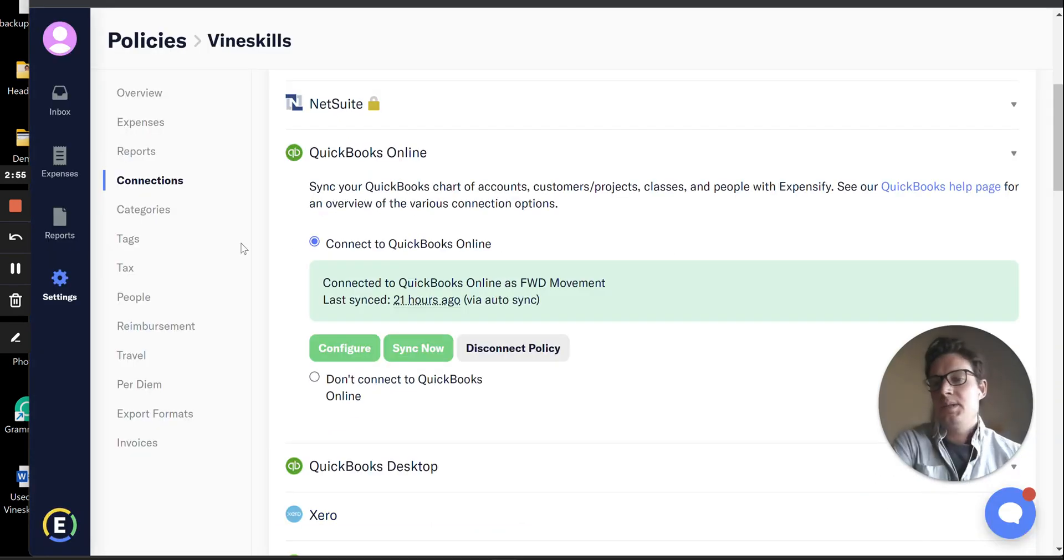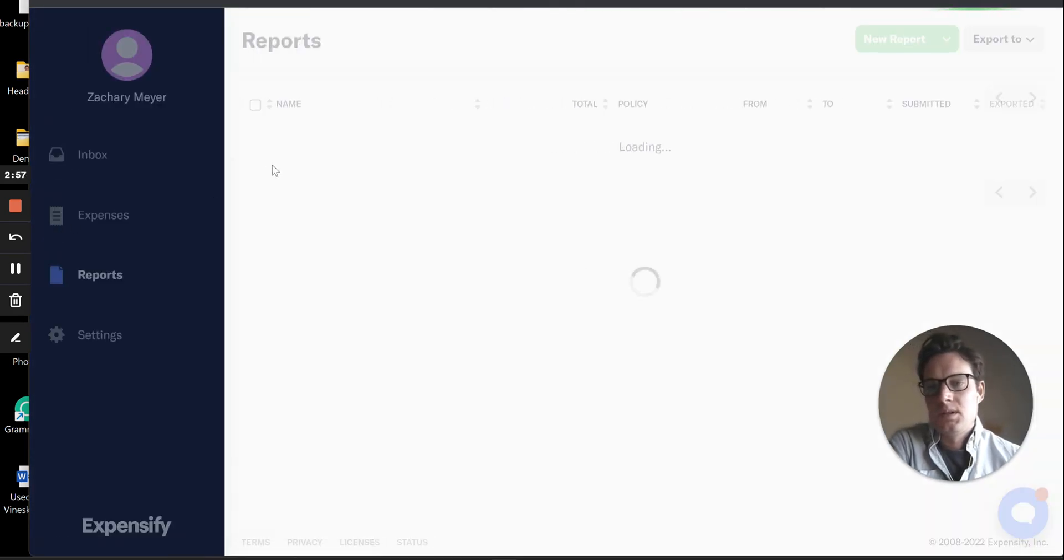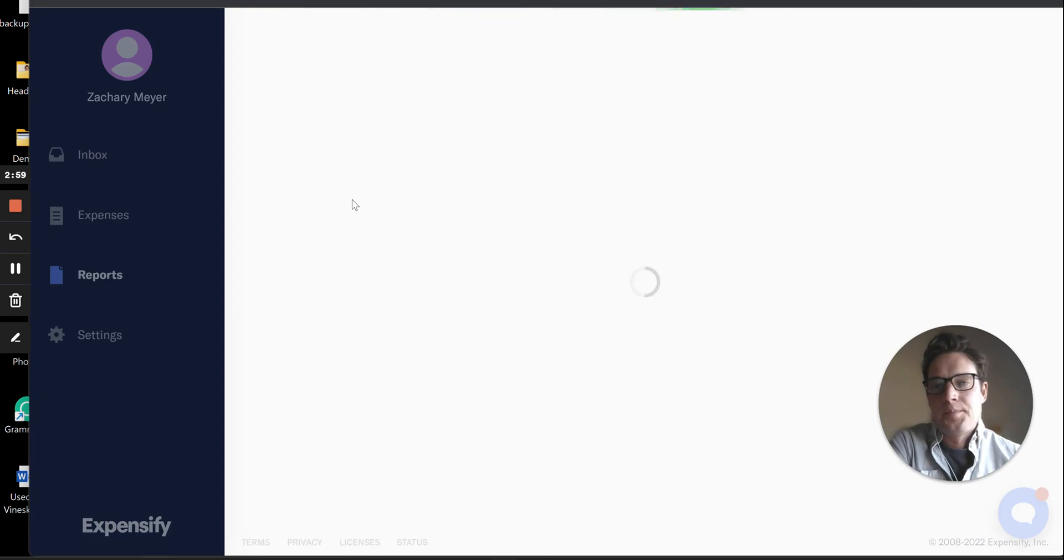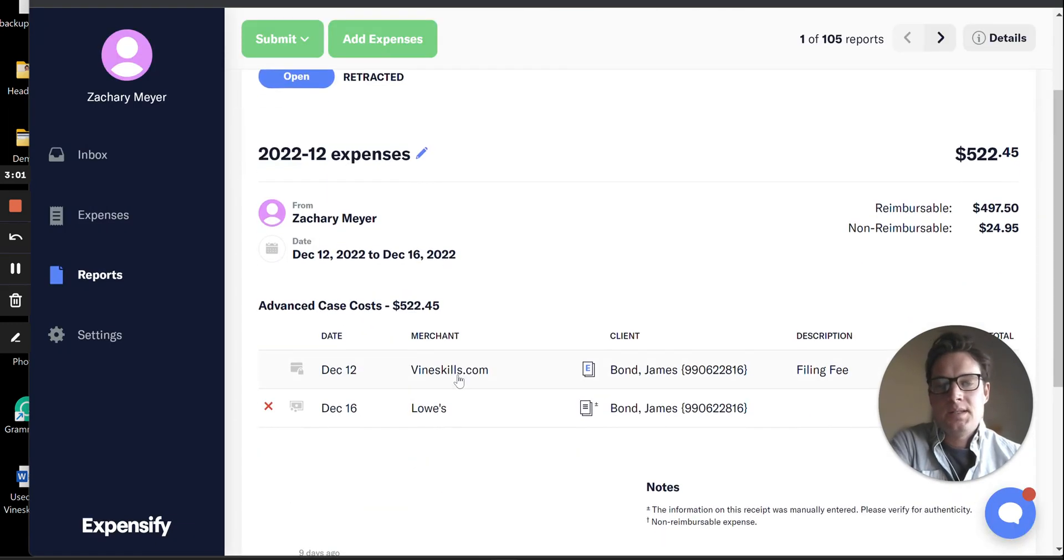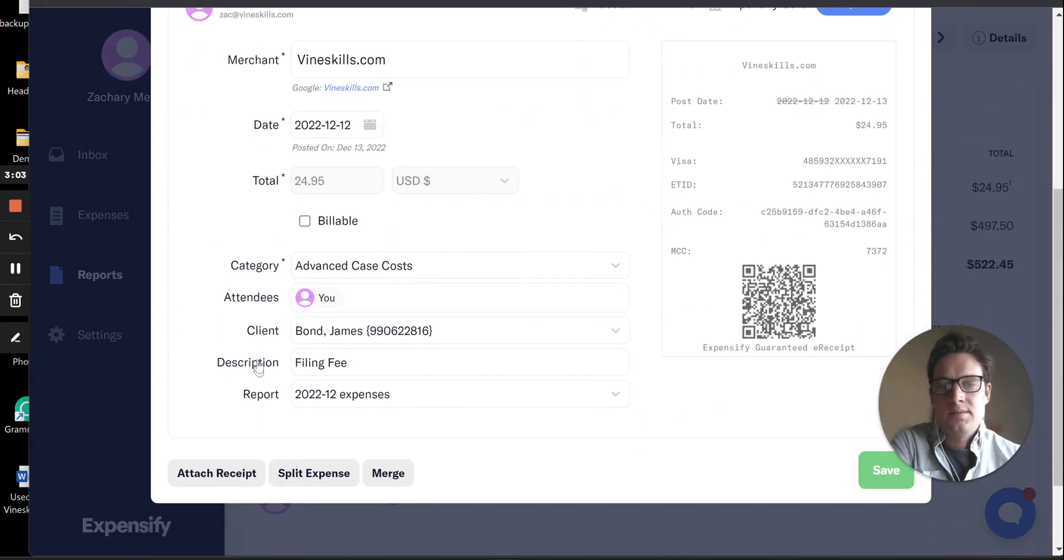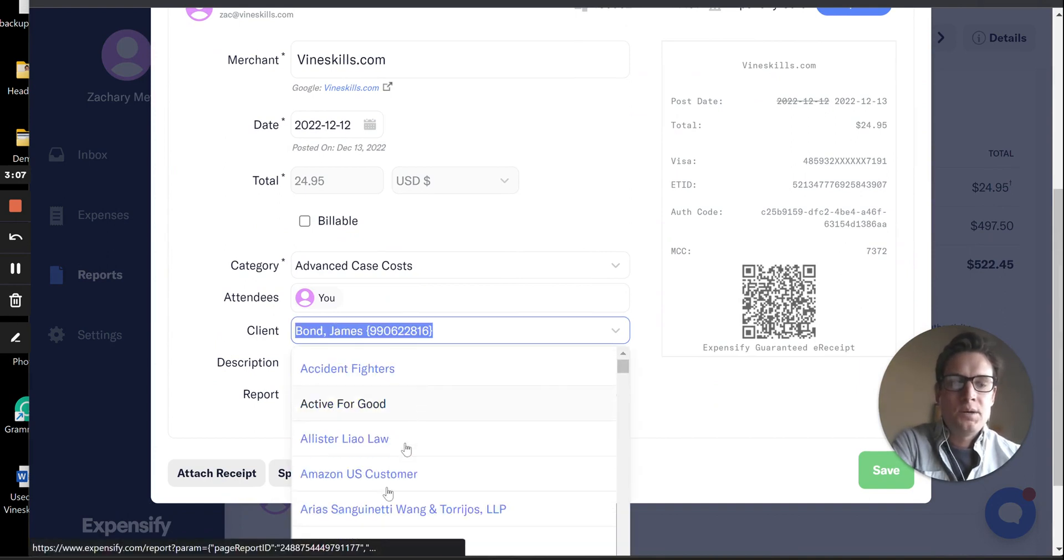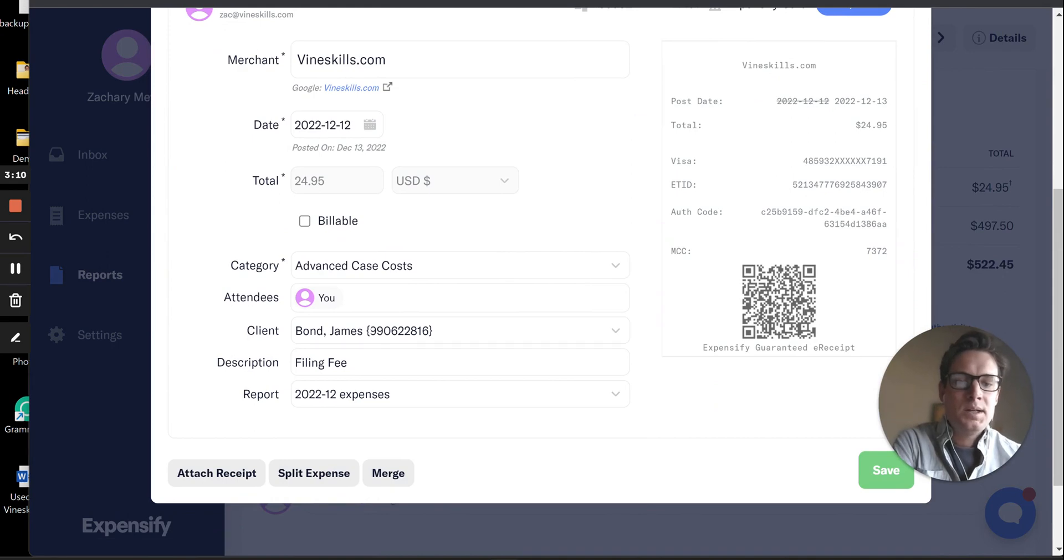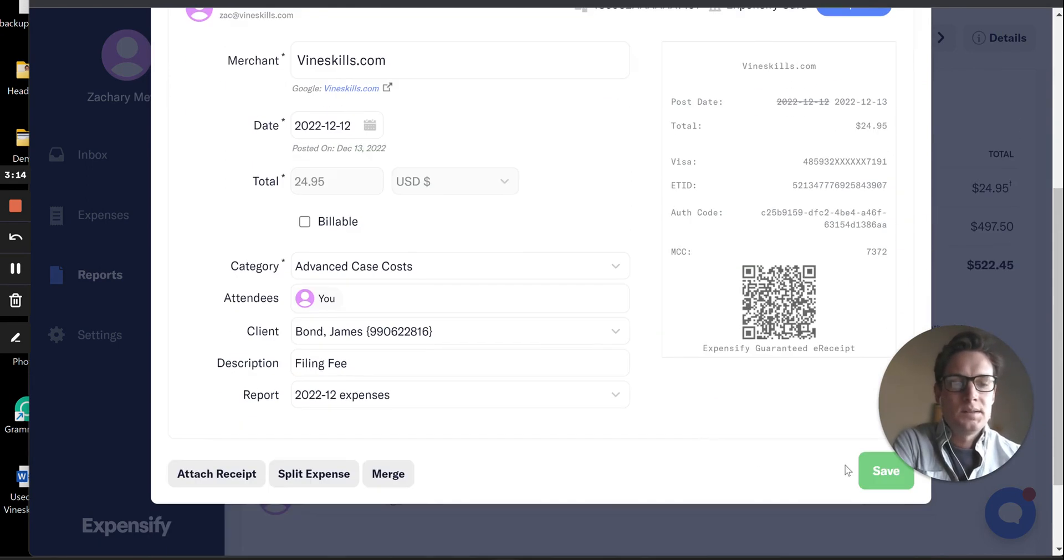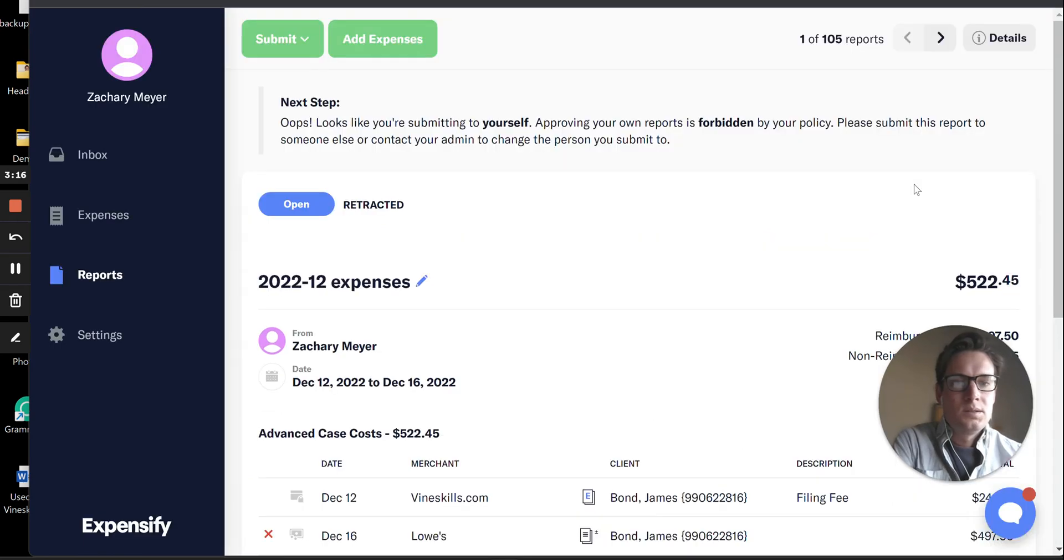Back to an expense report. Turned on, that gives us this option here, Client. So you can see we can pull from our QuickBooks list of clients. We can select the one that we want to include in their Advanced Case Cost balance.